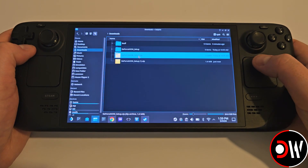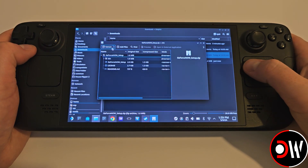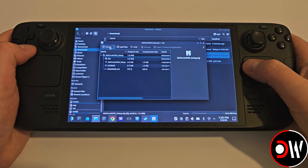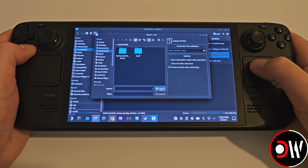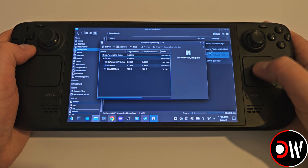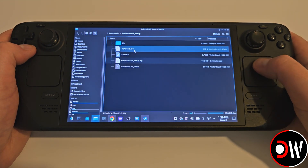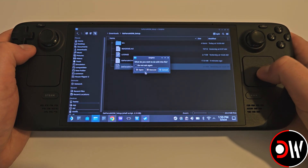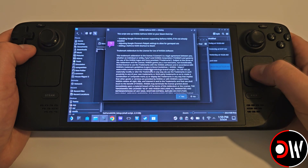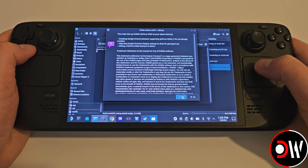In our Downloads folder, we want to double-click GeForce Now Setup with R2 and Extract. Close this window and open the Extracted folder. Inside the folder, double-click with R2 on GeForce Now Setup and select Execute.